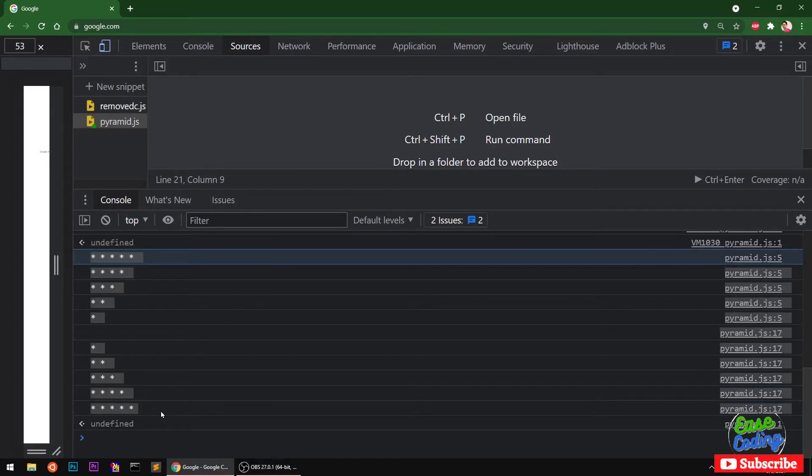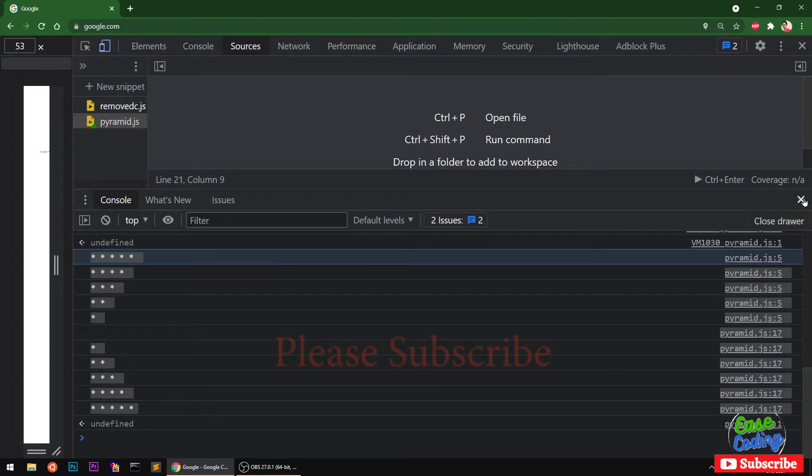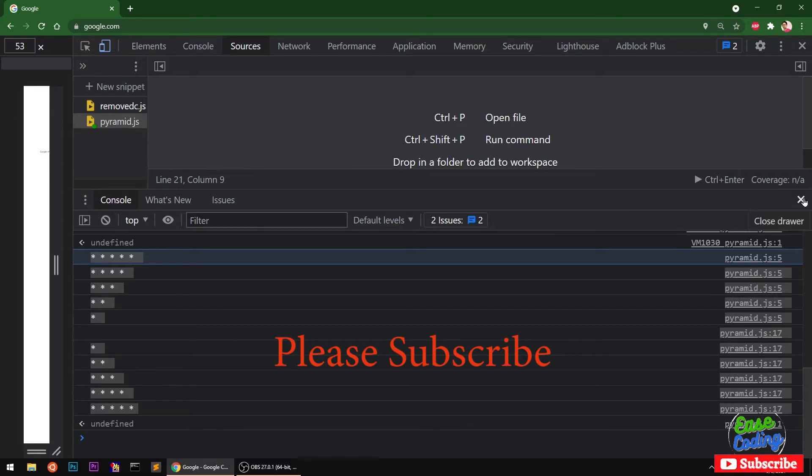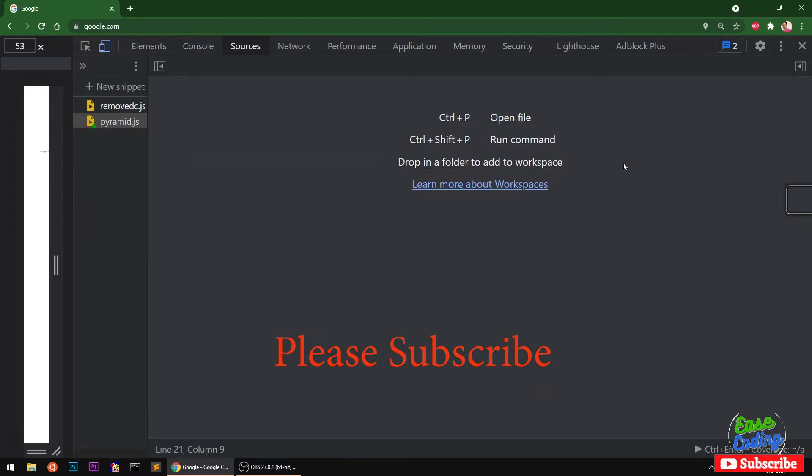Okay so let's get started. If you haven't subscribed to my channel yet please subscribe and go ahead.